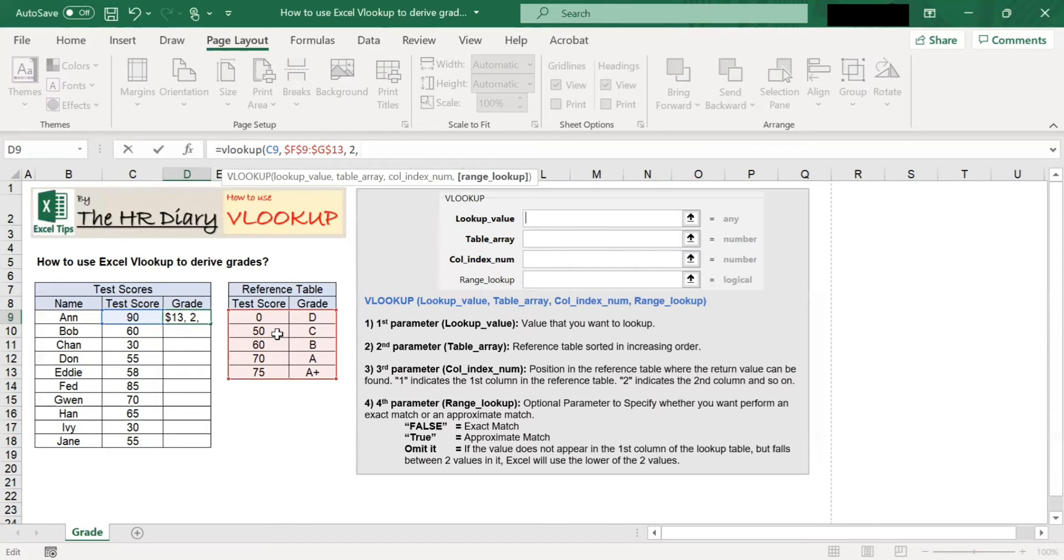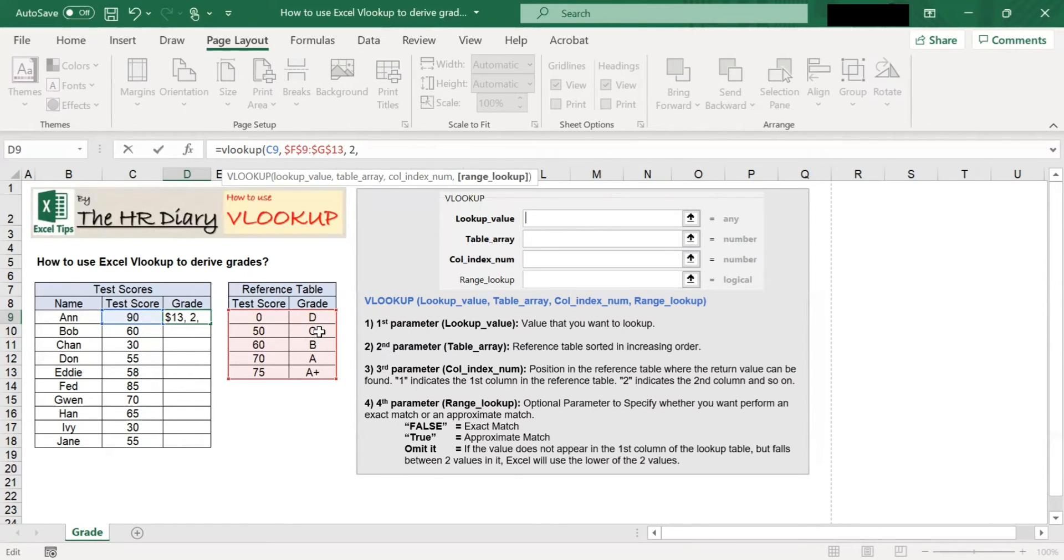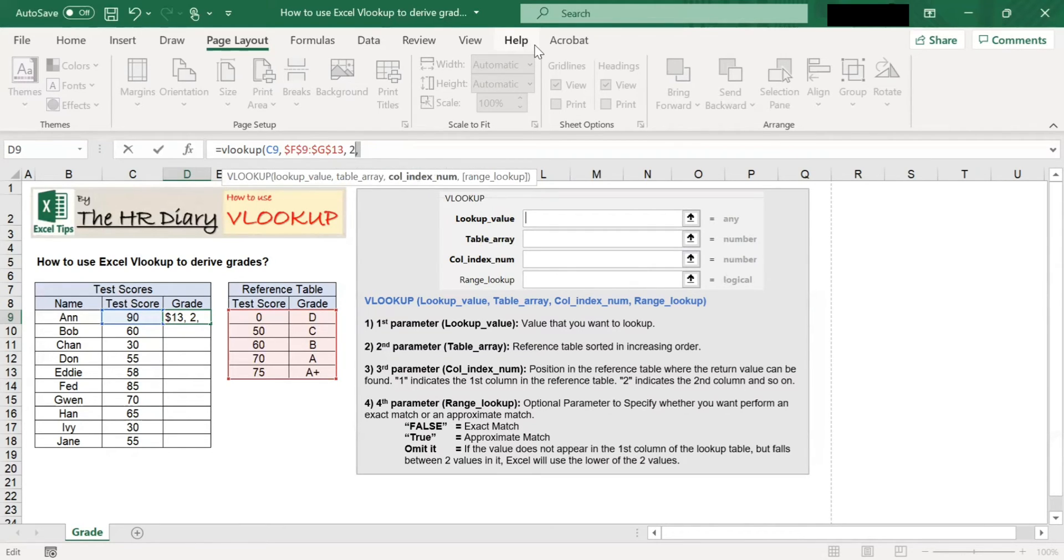If, for example, the score is 55, the lower of these two values is C, so they will use C. So for this case, we will leave it blank. We will not fill this.